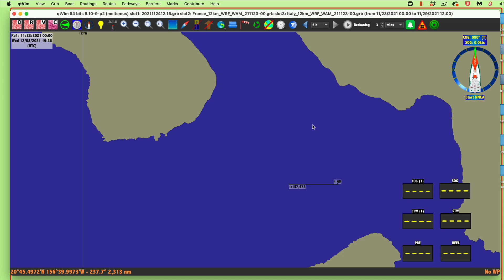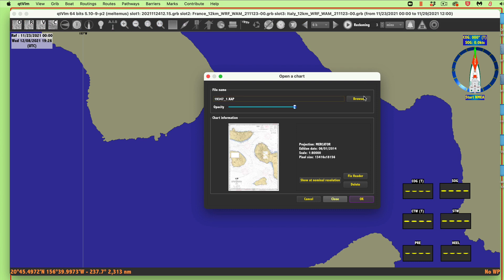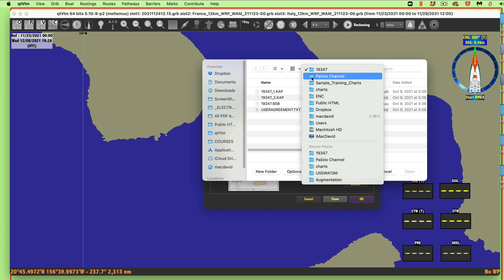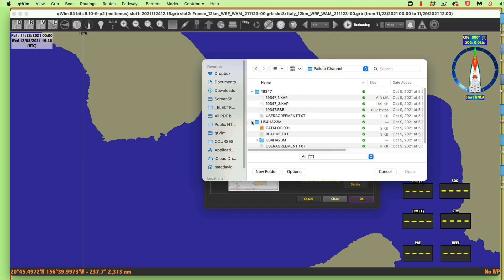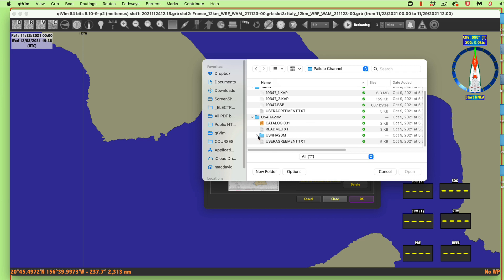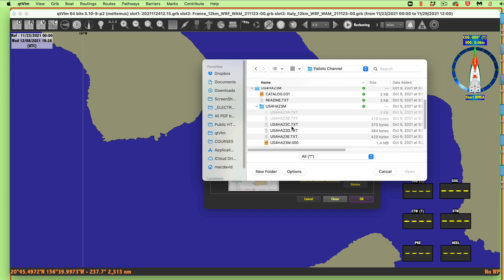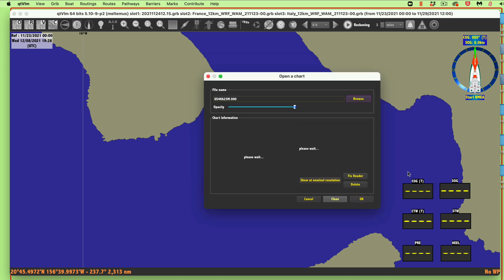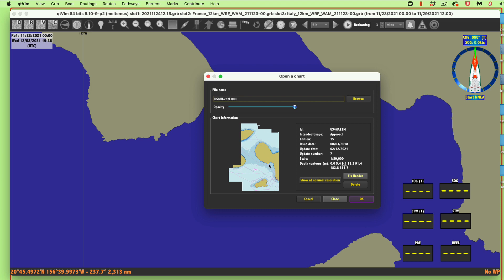Let's do this one more time with Command+K, but this time I want to look at one of the ENCs. Let me go up to the Palo Low Channel — this must be the ENC folder. With the ENC you have to keep digging down until you get to the file that says "000". That is the actual main chart; the other files are text files describing the chart.